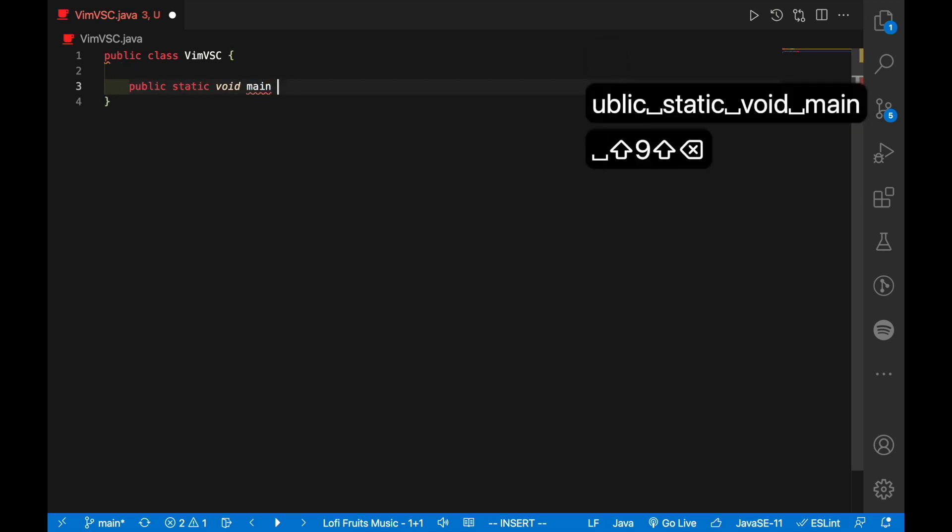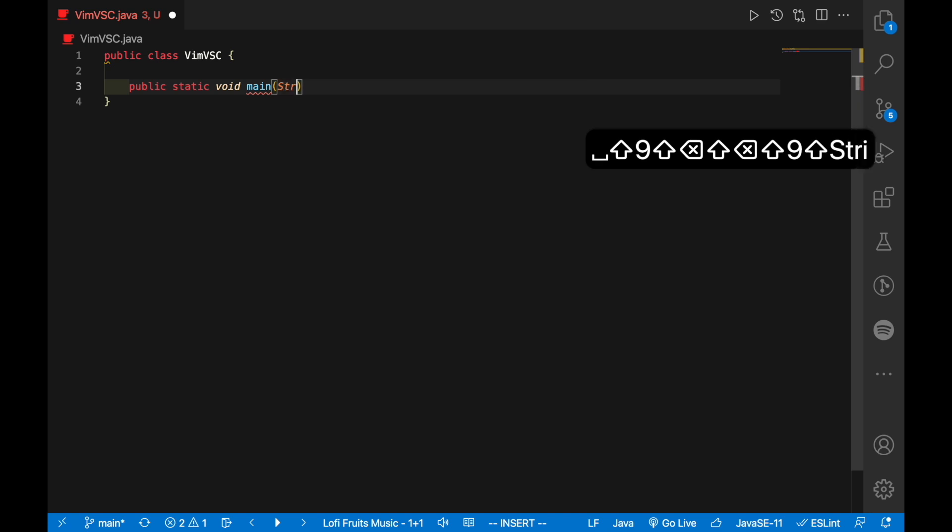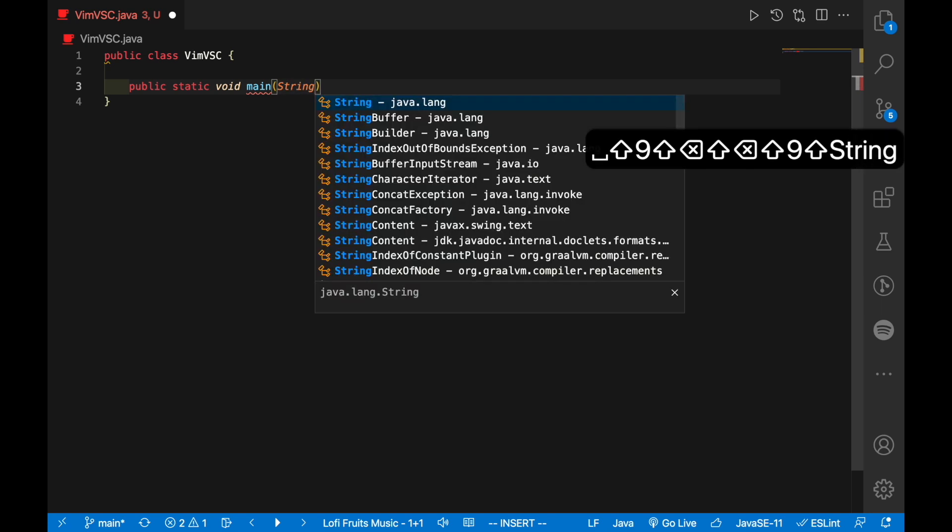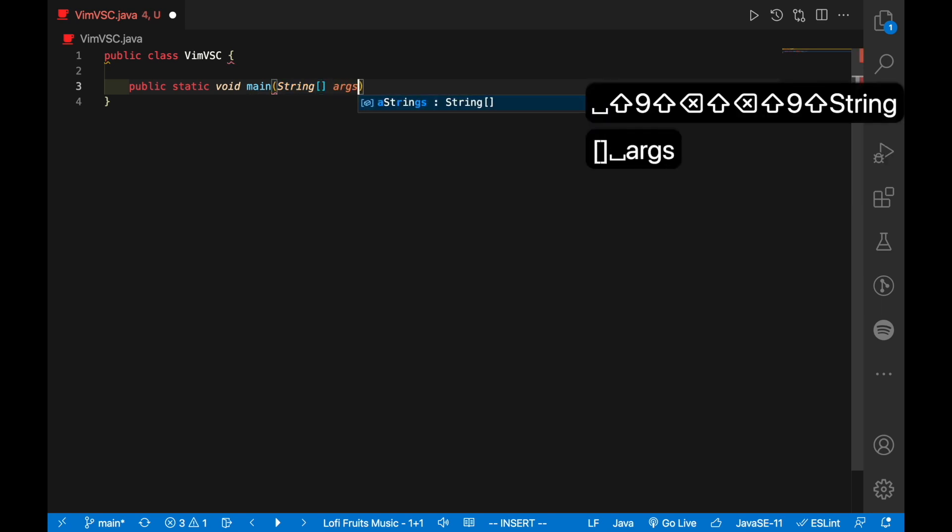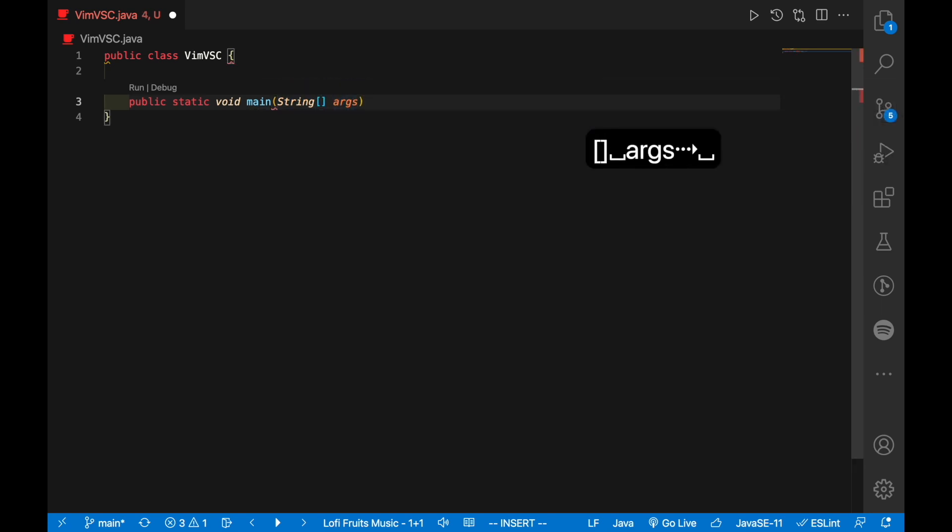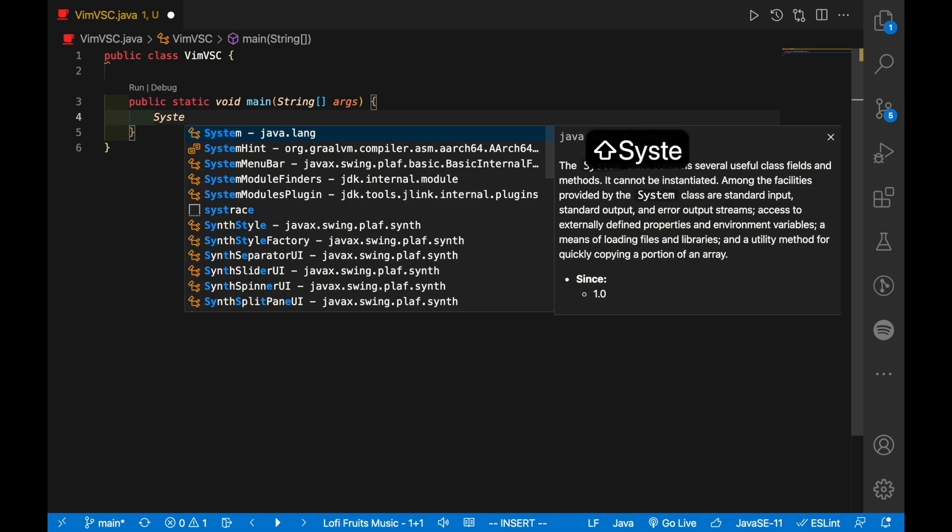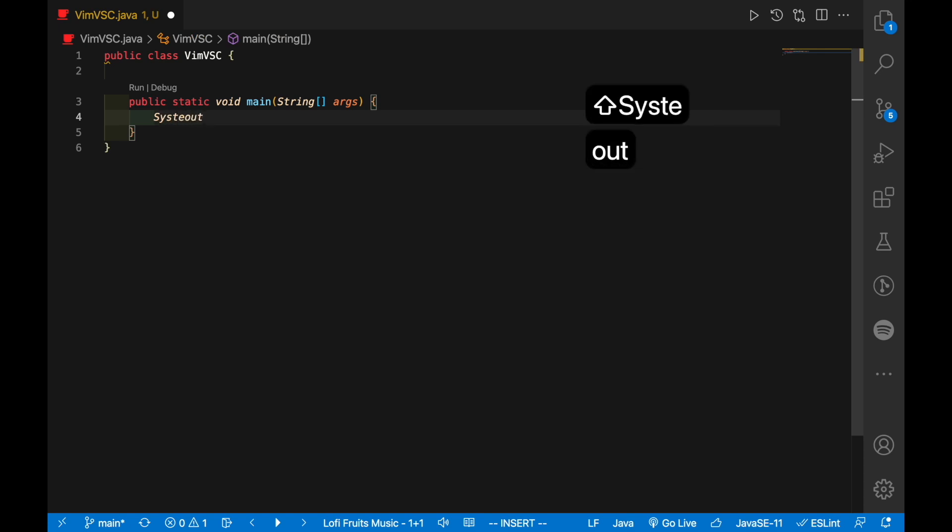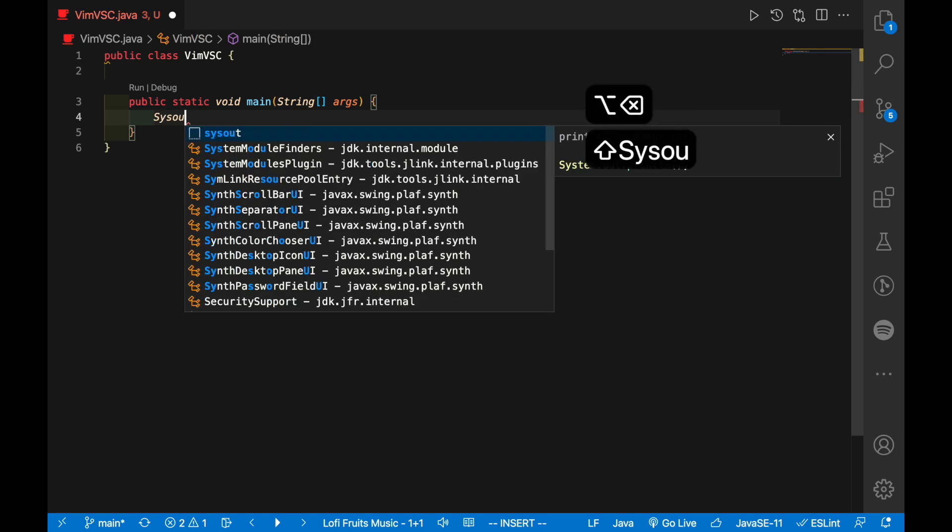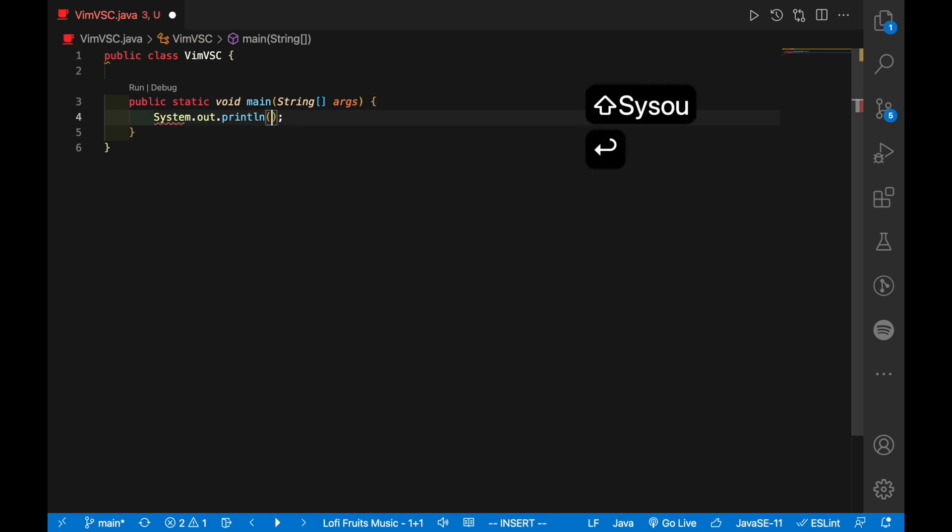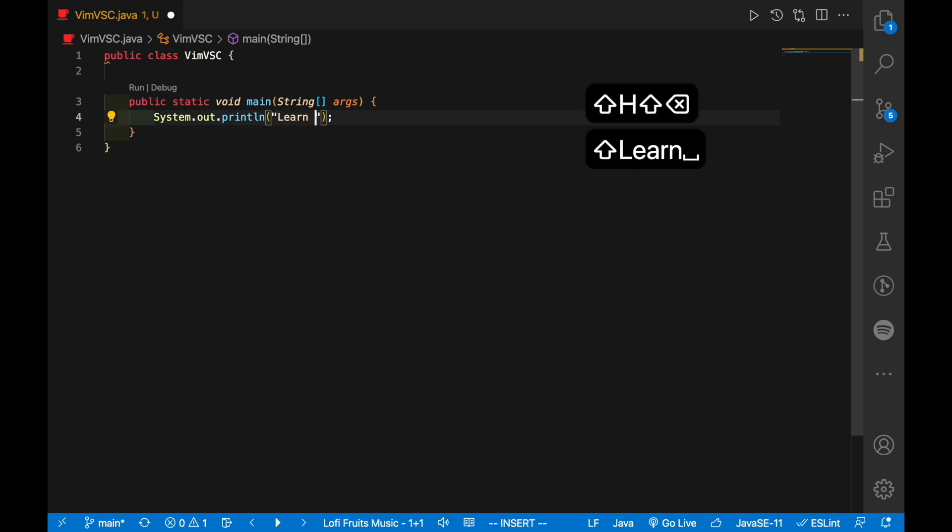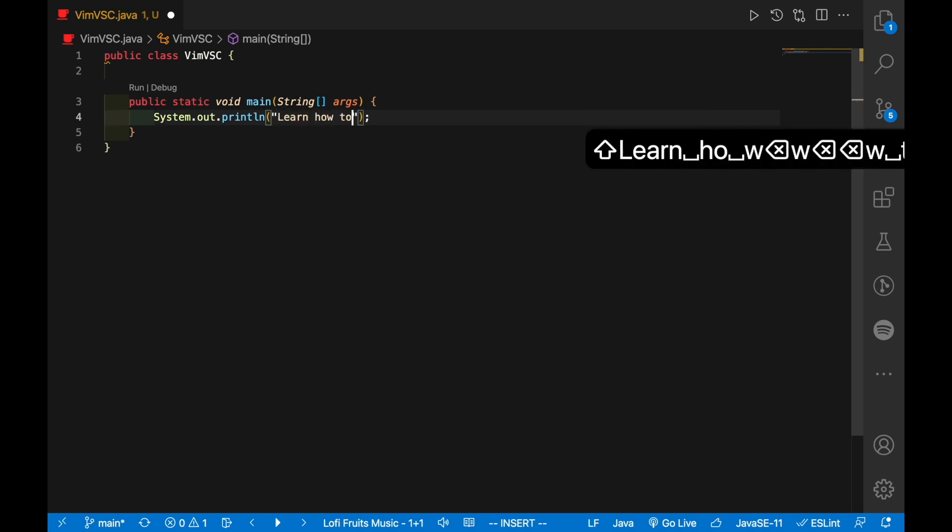So first of all, why would you even want to use Vim instead of VS Code? The first argument that you might hear quite often is that you'll be able to code faster with all the functionality that Vim offers. Frankly, I don't find this very convincing because VS Code has its own powerful shortcuts.